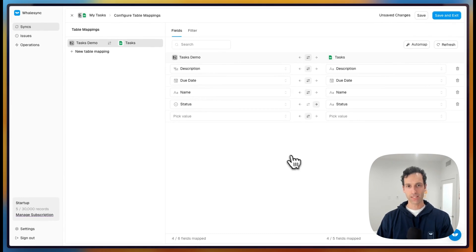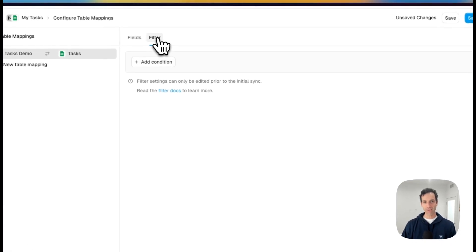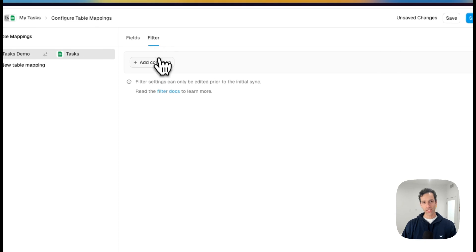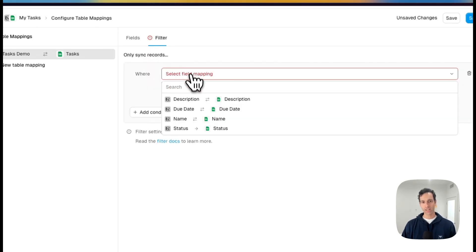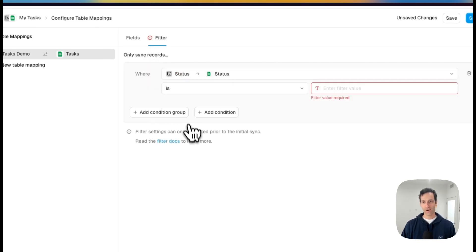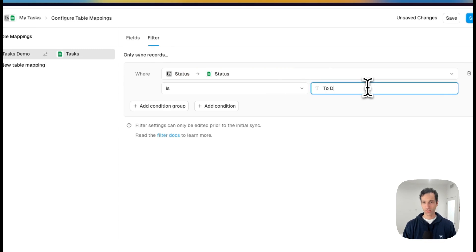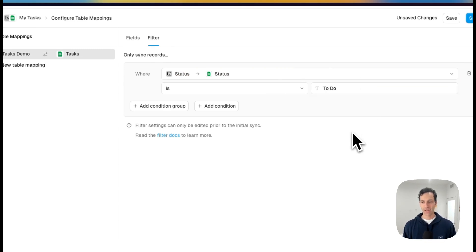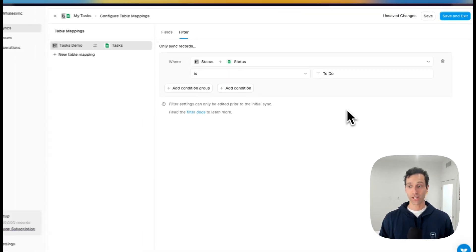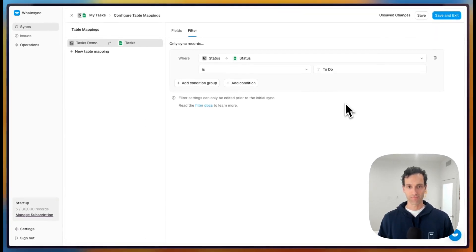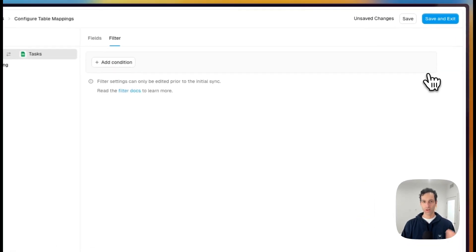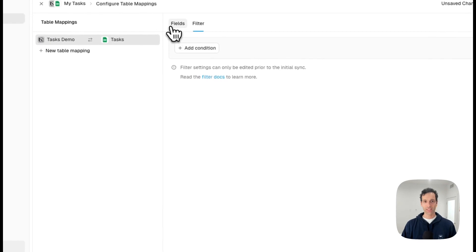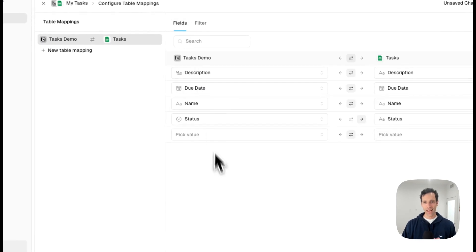Once we've added all our field mappings, another step we can take here is adding a filter. So let's say we only wanted to sync records where the status was to do. We can add a filter like that. And that will limit the things that Whalesync includes in the sync. Of course, you don't need a filter if you want to sync at all, like we did in the last example. And that works fine as well.